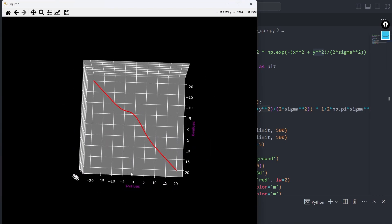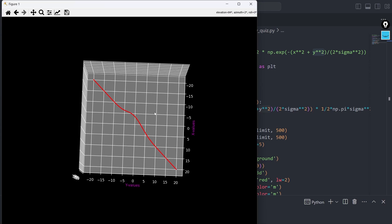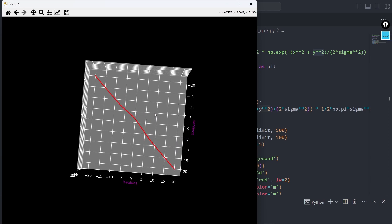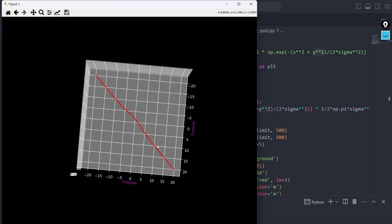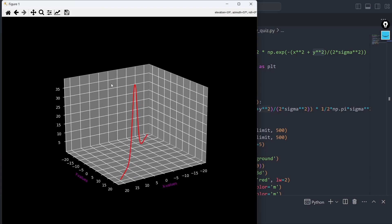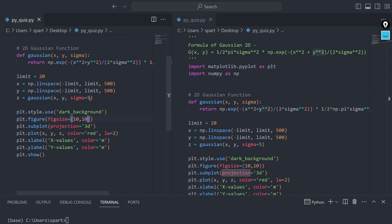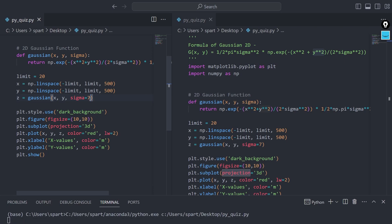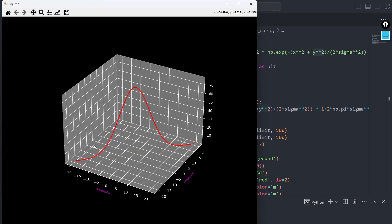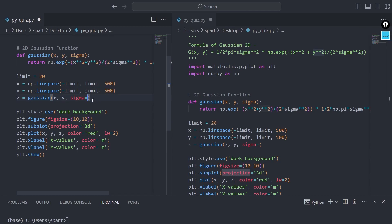Now look at this — x equals 0 and y equals 0, both of these lines are intersecting right here. On that intersection you can see the maximum value. That's something I really wanted to show you: when the value of x and y are both zero, in the 2D Gaussian you get the maximum value. You can control the spread — if you want to spread it more, increase the value of sigma to say 7 and run it again. See, now there is more spread.